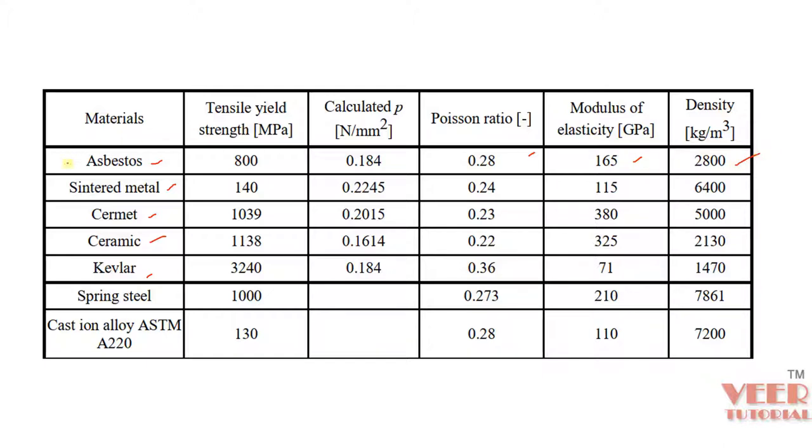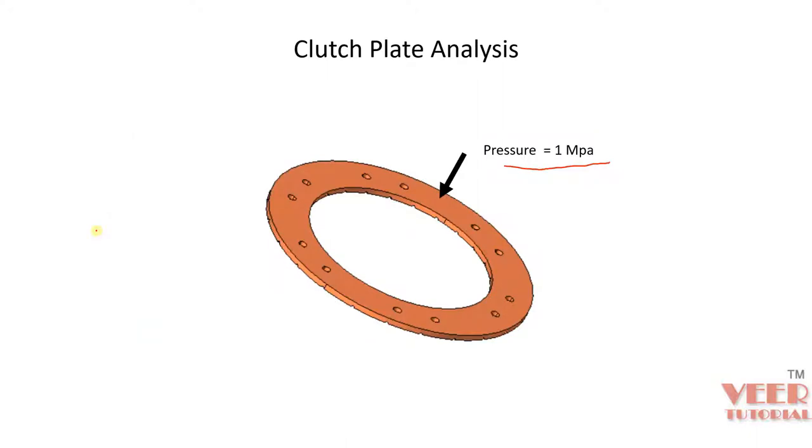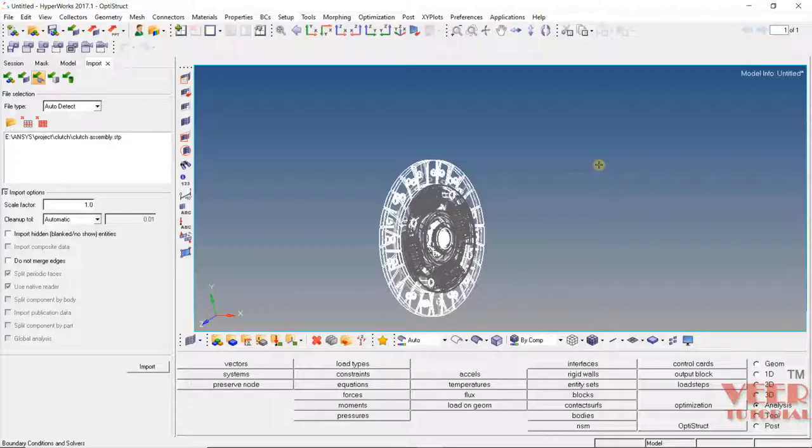In this lecture, we are going to perform the analysis for the material that is asbestos. You can also perform the analysis for other materials by yourself. But before going to the analysis of the clutch plate, let's go to the assembly of the clutch plate system.